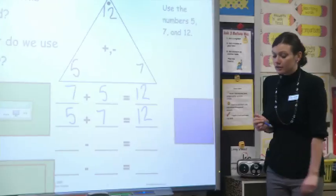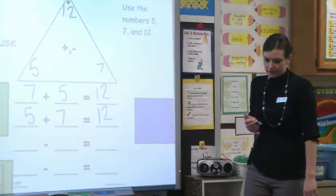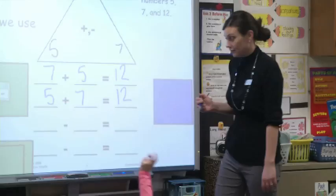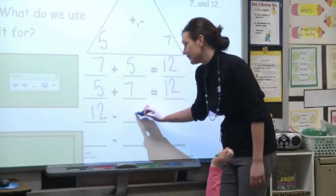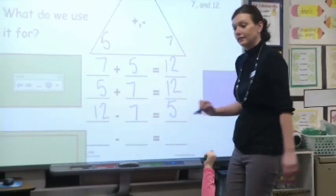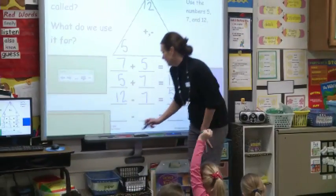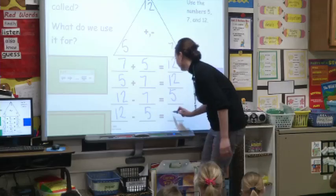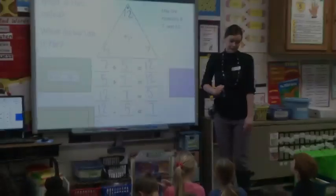Now let's take a look at our subtraction number sentences. Colin, give me one. Twelve minus seven equals five. And Sydney? Twelve minus five equals seven. Thumbs up if you got that correct.